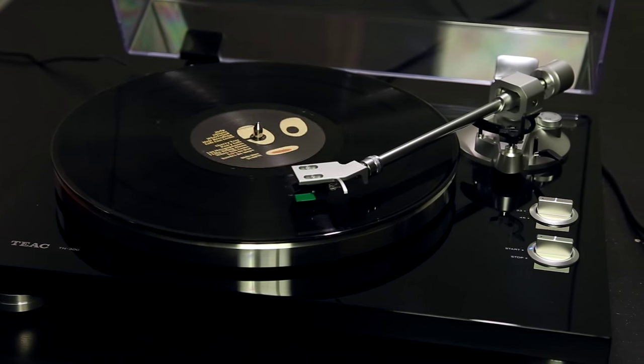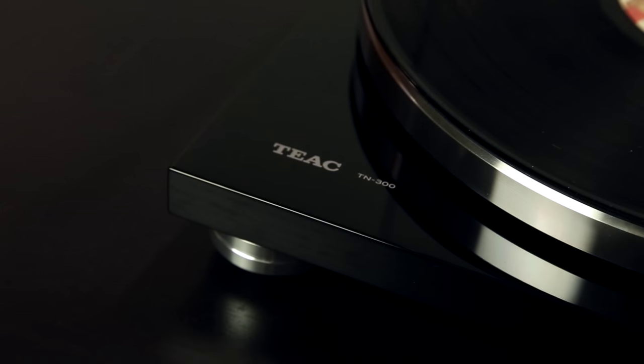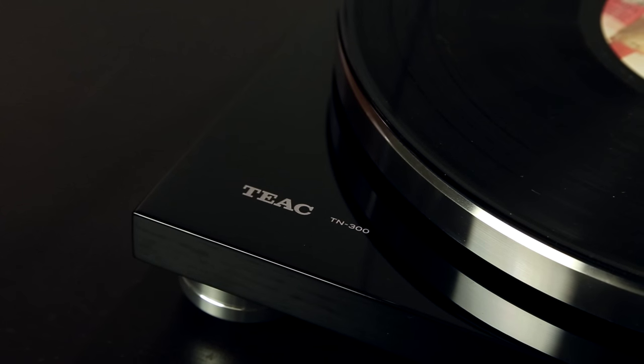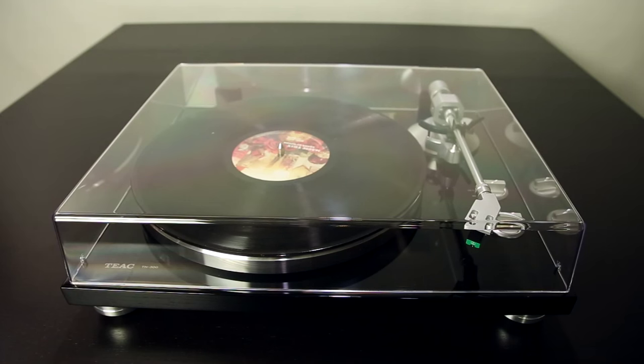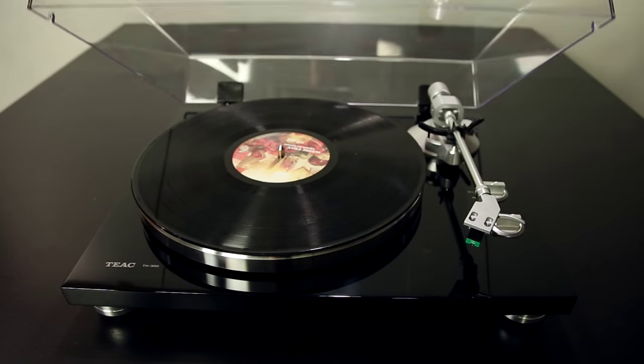Stop, drop the needle, and rock and roll with the TN300. This stylish belt drive chassis allows you to enjoy analog as it was meant to be heard.